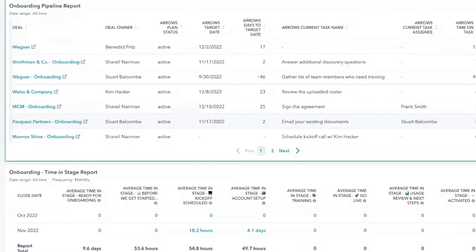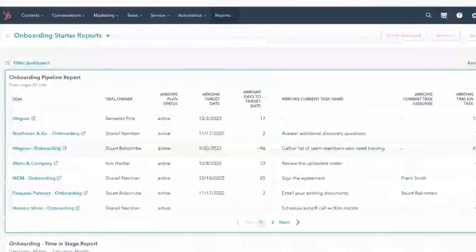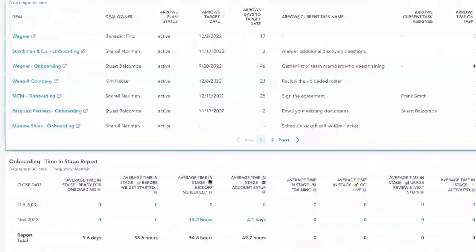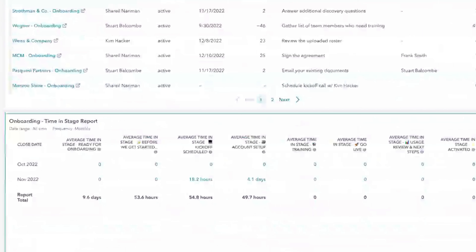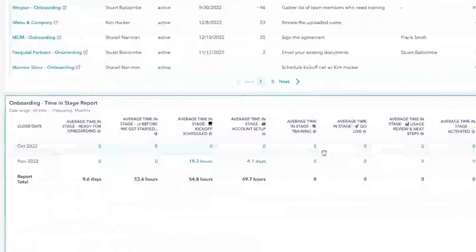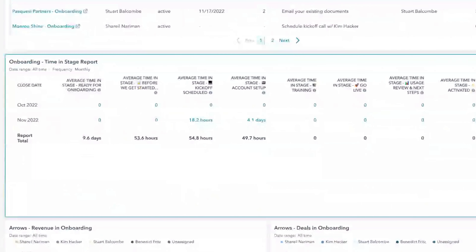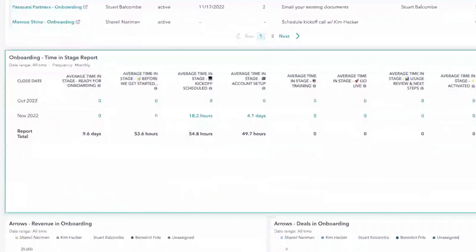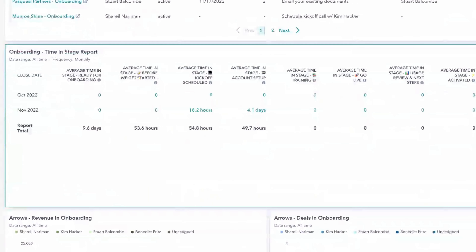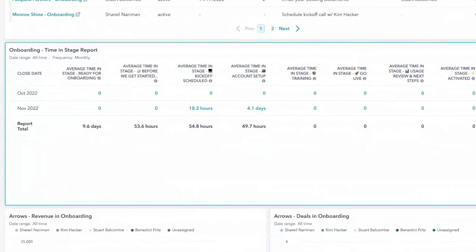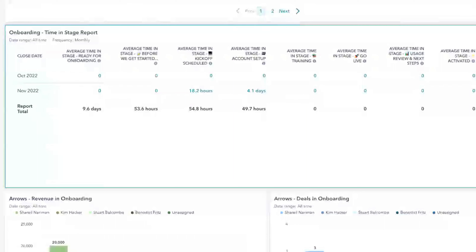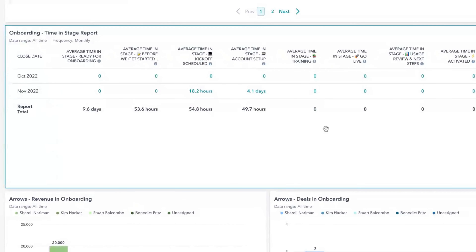The next big question people usually have is how long is onboarding taking and how many customers are stuck in that world or who's responsible for them. This is where pipelines become highly advantageous. We use this HubSpot pipeline time-in-stage report, and we use pipelines to manage our onboarding process, sales process, and implementation process. Our stages inside of those correlate to where they are inside of their Arrows plan, so we can automate movement through here. This now helps me answer the question of how long is onboarding actually taking.